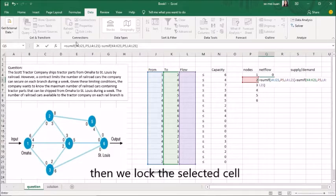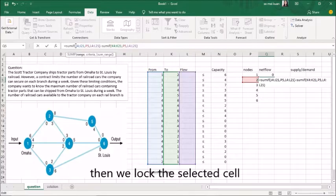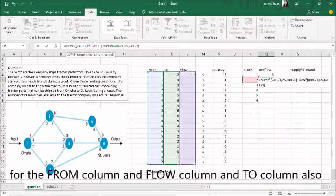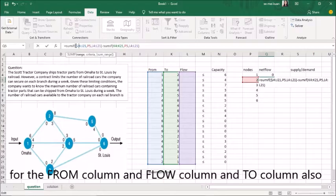Then we lock the selected cells for the column and row columns, and two columns as well.